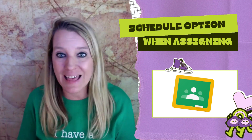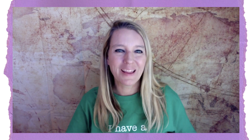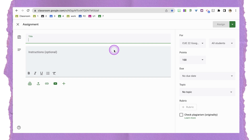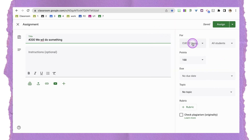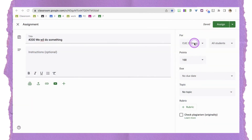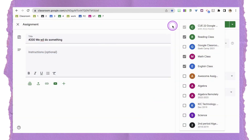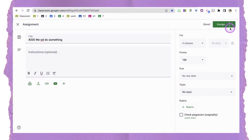I want to create an assignment in Google Classroom. Here I am on the classroom page and I'm going to click 'Assignment' to create one. I'm assigning it right now to just one class, but I want to assign it to multiple classes, so I'm going to switch that up and select multiple classes. You may have been avoiding this because there was no feature to schedule to multiple classes, but you don't have to do that anymore. I now have four classes selected.